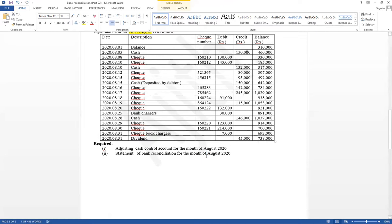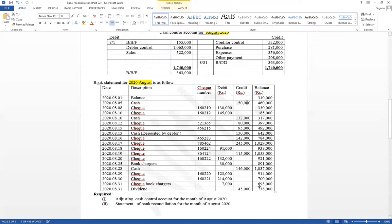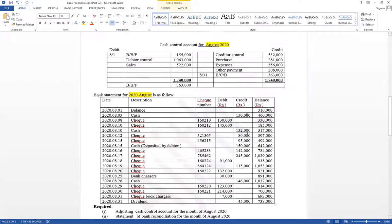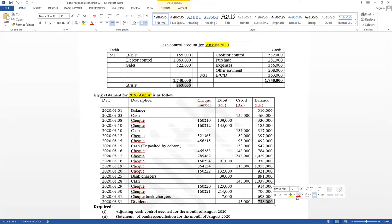First, see the closing balance. The reason for preparing a statement of bank reconciliation is that the closing balance of the cash control account for August was not equal to the closing balance of the bank statement — that is the reason we have to prepare a statement of bank reconciliation.